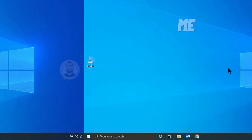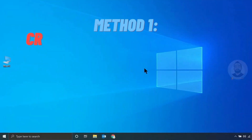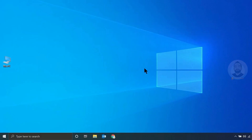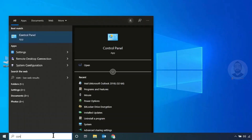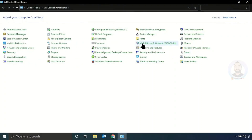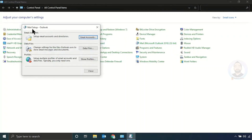Method one: create a new Outlook profile. For that, just open Control Panel, and here you can see the Mail option — just click that one. It will open the Mail Setup window, and here you can see the Profiles option. Click Show Profiles.